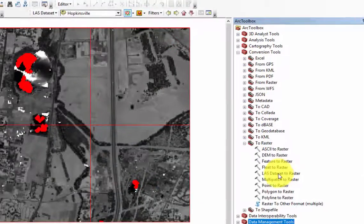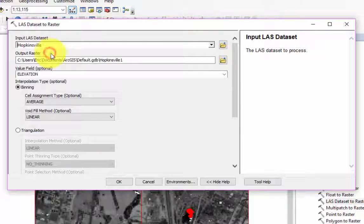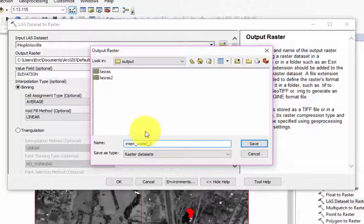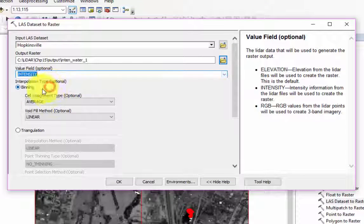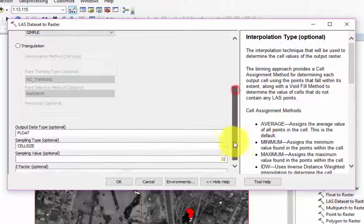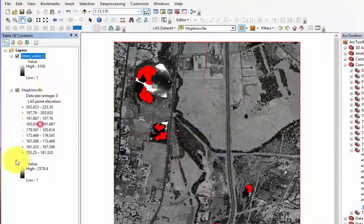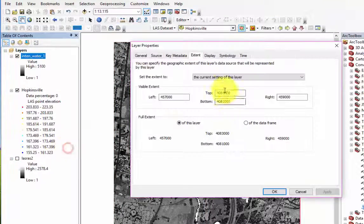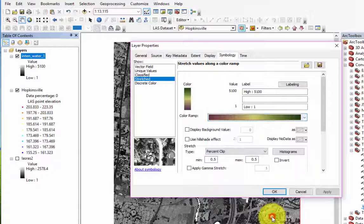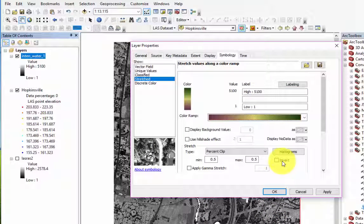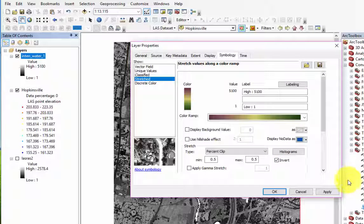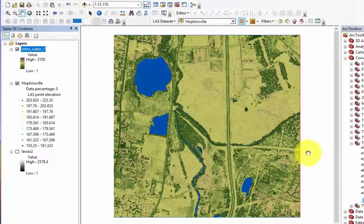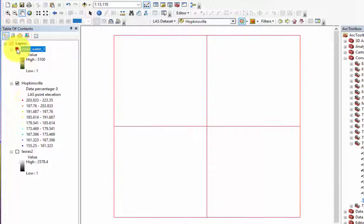Now open the LiDAR Dataset to Raster tool, where we will enter the appropriate parameters. Ensure that the output name is descriptive, but less than 13 characters. That the value field is set to Intensity, the VoidFill method is set to Simple, and the sampling value is 1. Once it is finished processing, we can change the symbology of our raster to a purple to green diverging dark color ramp, and invert the color ramp so that the dark green represents features such as trees and rooftops. We can keep the NoData as blue to highlight water features intuitively. We can now see that the water features have all been identified as NoData cells.